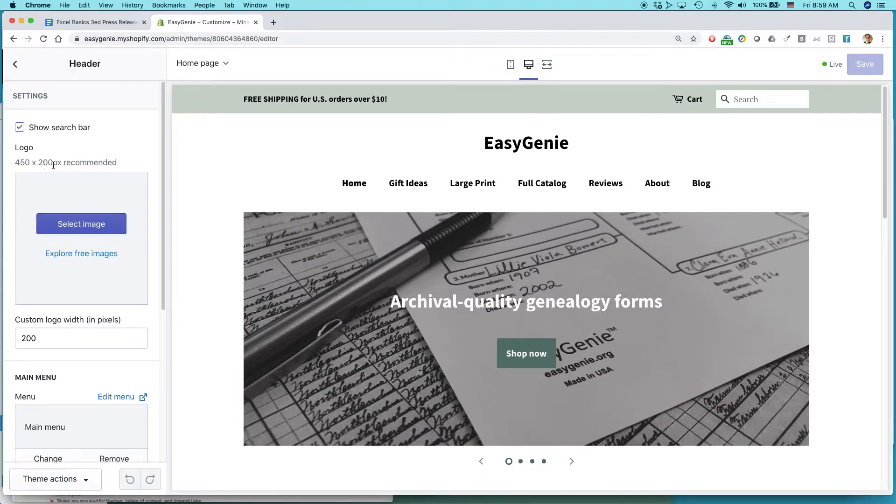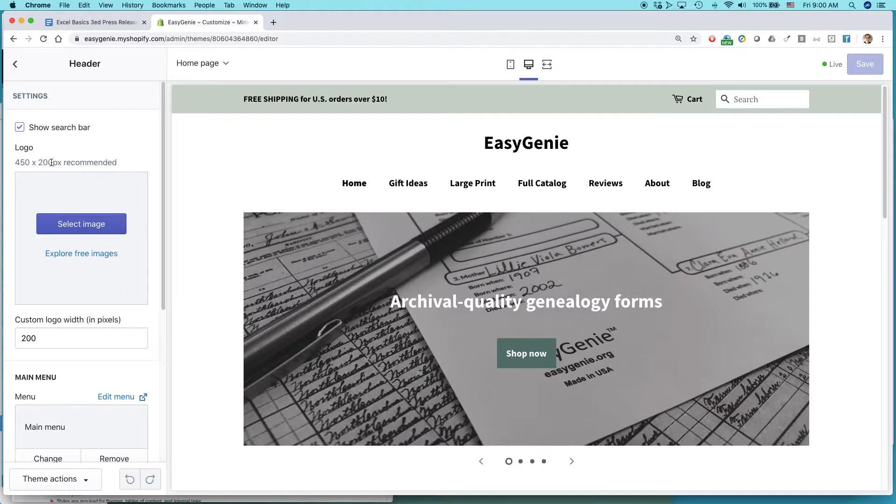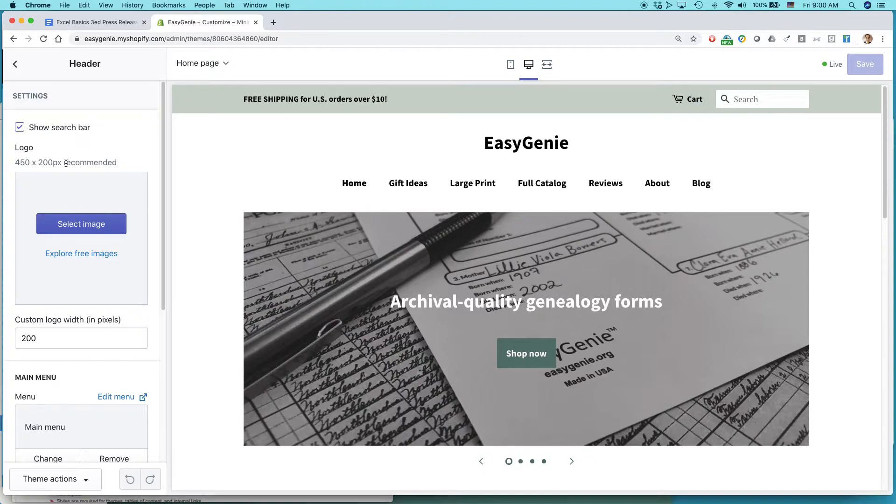450 by 200 pixels recommended. So what they're saying is they want an image that's not too big. 450 pixels by 200 pixels. 450 pixels wide by 200 pixels tall. That's recommended. You can try to use other sizes.